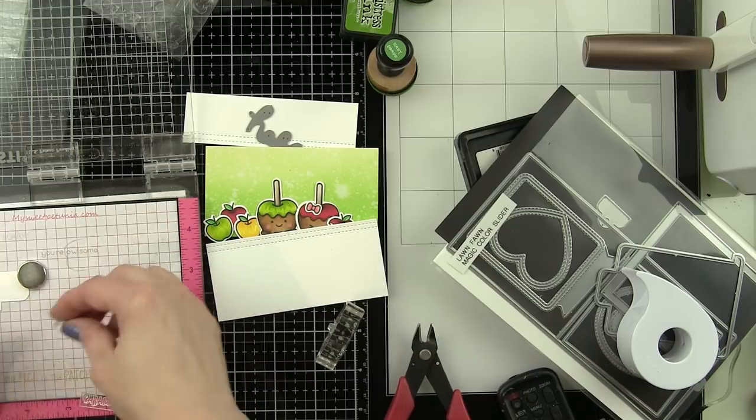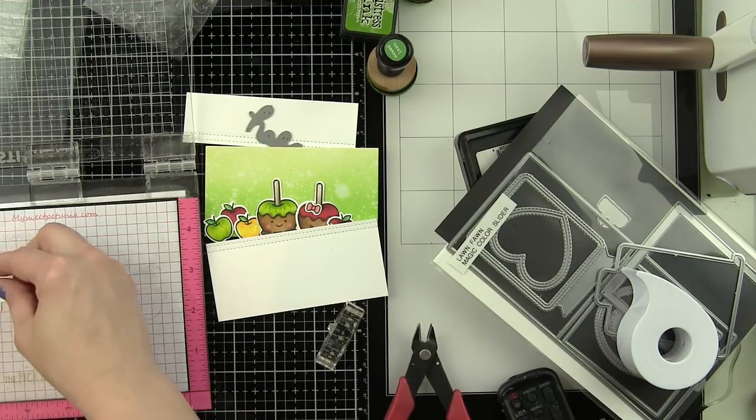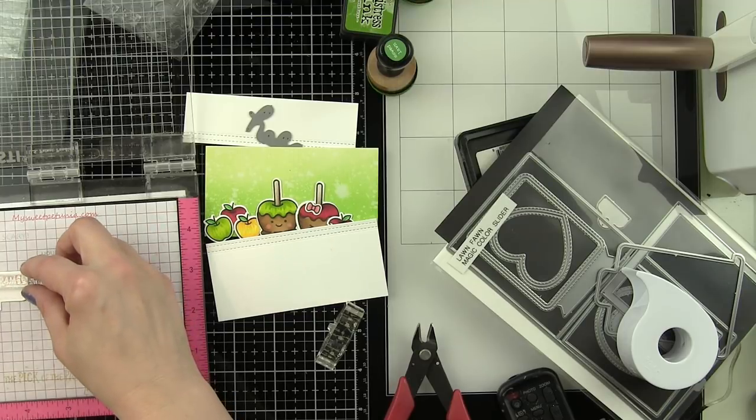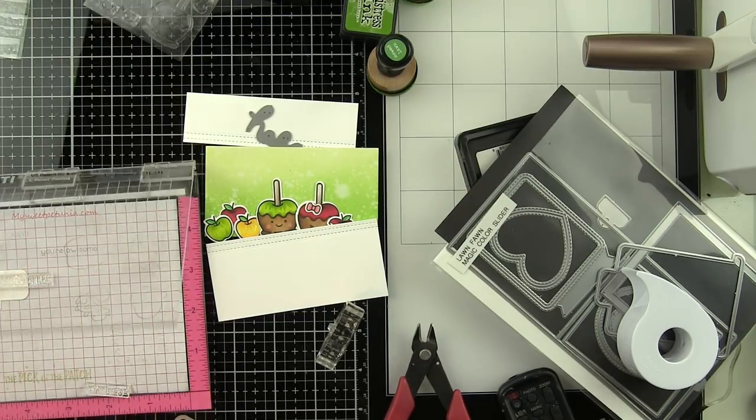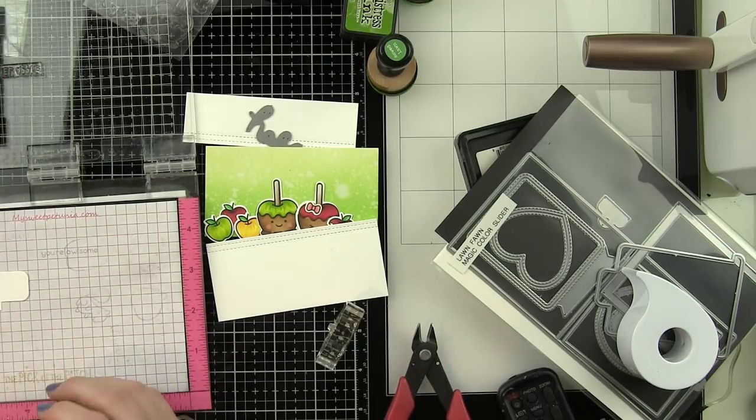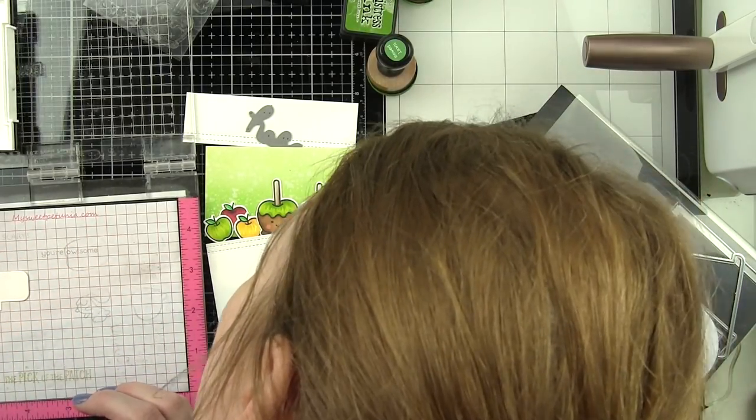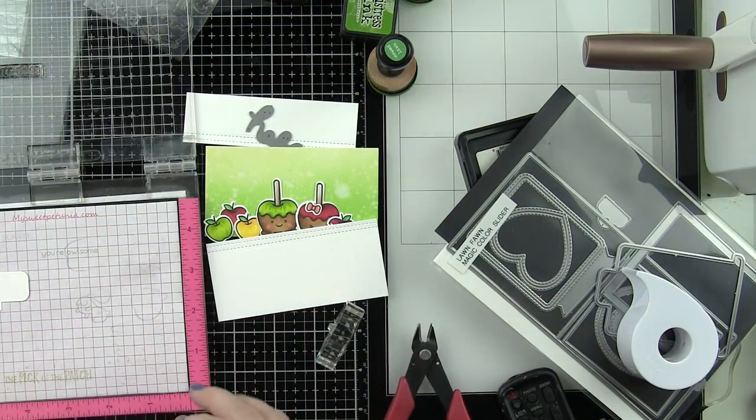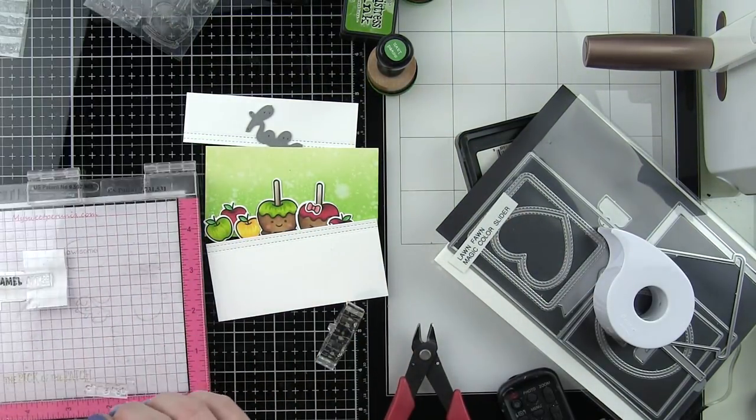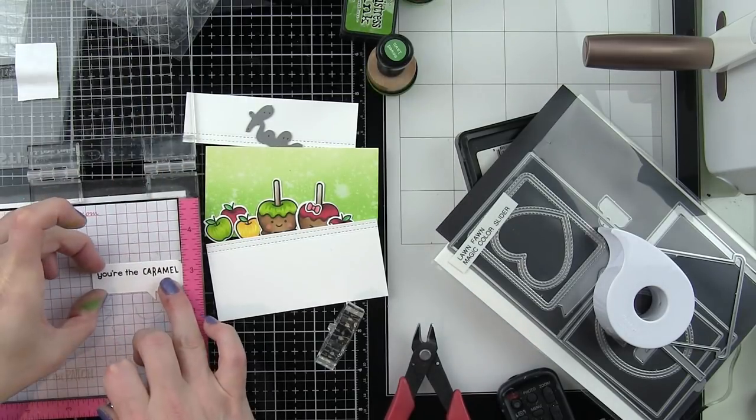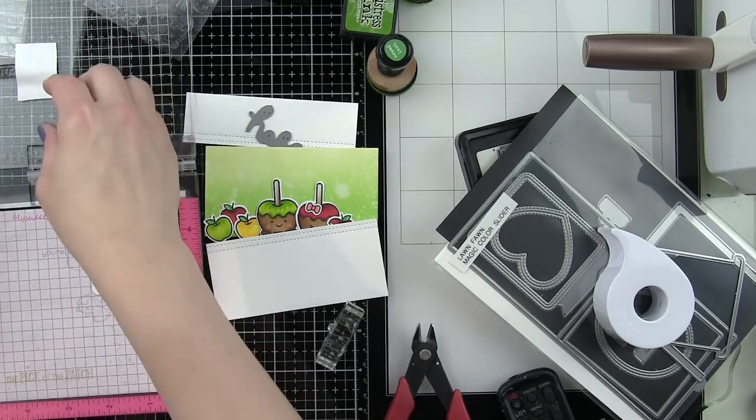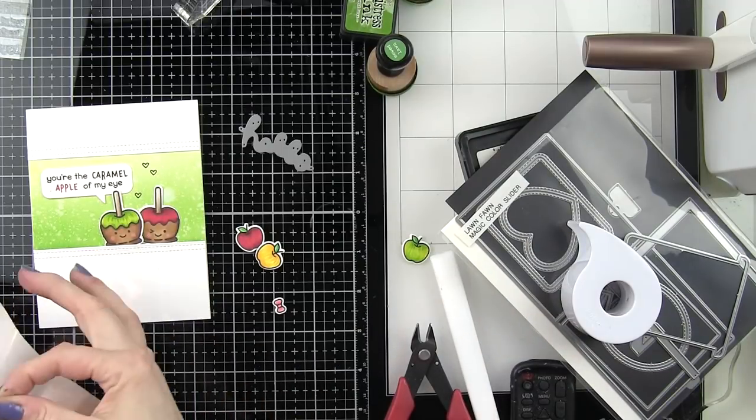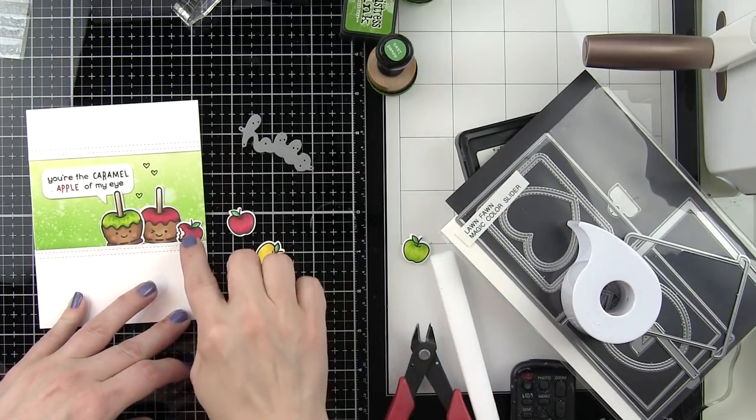In order to add my sentiment to this, I kind of wanted it to look like a little greeting was coming up from the caramel apples. So we're going to use one of these speech bubble dies, I think this is the second smallest die in this set. We're going to die cut that from some smooth white cardstock, and then we are going to stamp our sentiment from the caramel apple stamp set on this using a combination of VersaFine Onyx Black ink and Lawn Fawn Lobster ink to make the word apple red.